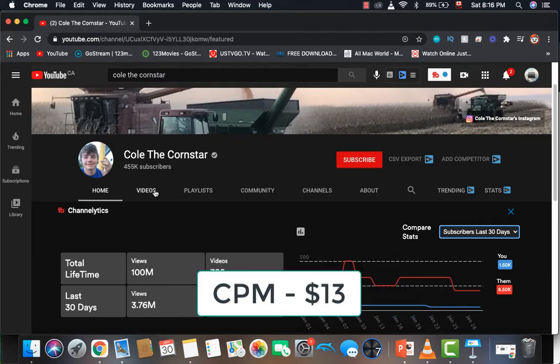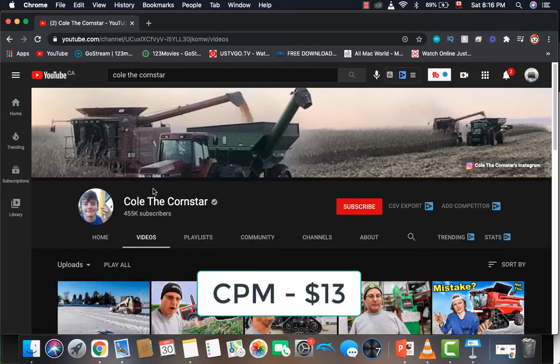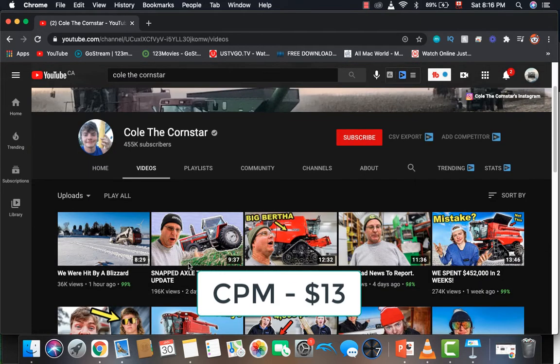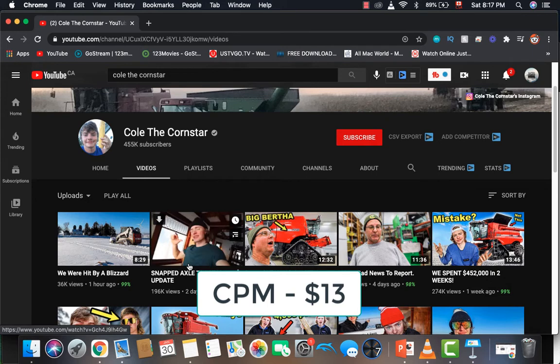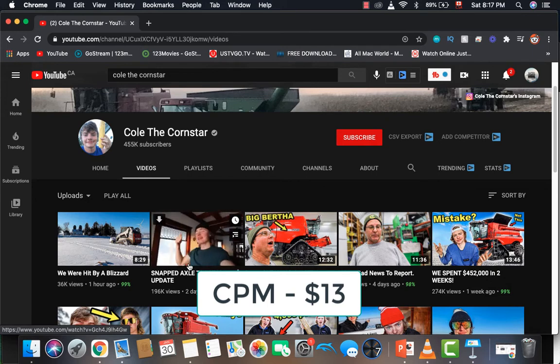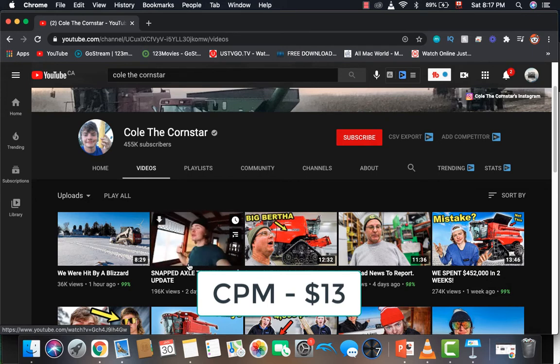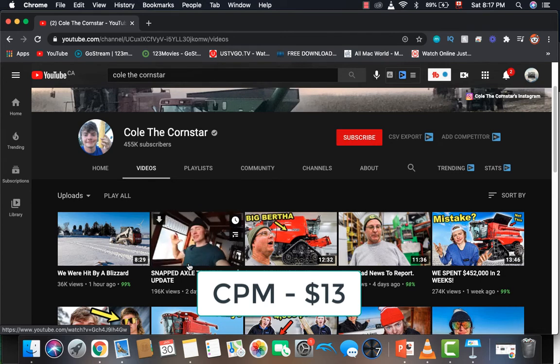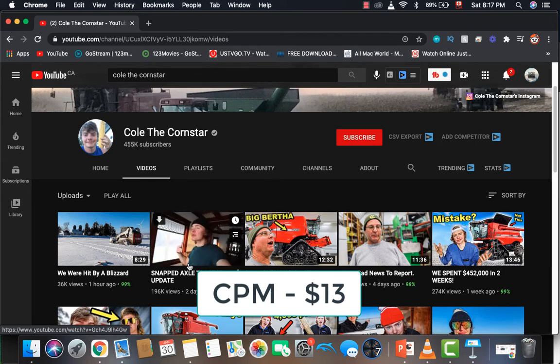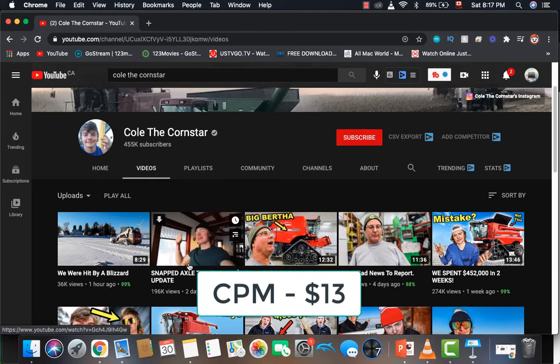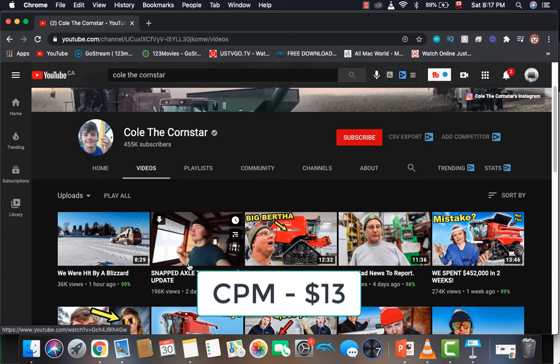Now for CPM. When I look at Cole Cornster's videos, I can see that most of his videos are all above 8 minutes, which allows him to place multiple ads in the videos, giving him a higher CPM. Based on my estimate, I would give him a $13 CPM. So for every 1,000 video views, his videos are able to generate $13.